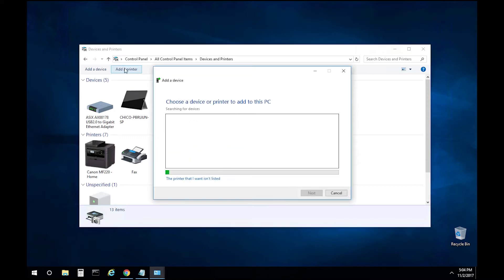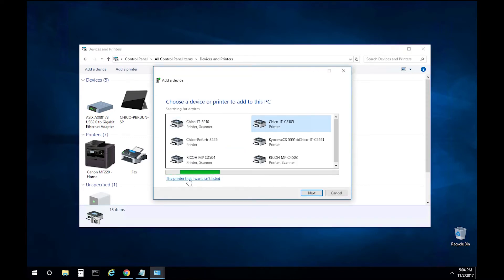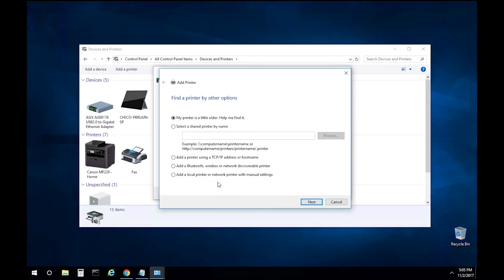Select Add Printer. Select "The printer that I want isn't listed," then select "Add a local printer or network printer with manual settings" and select Next.